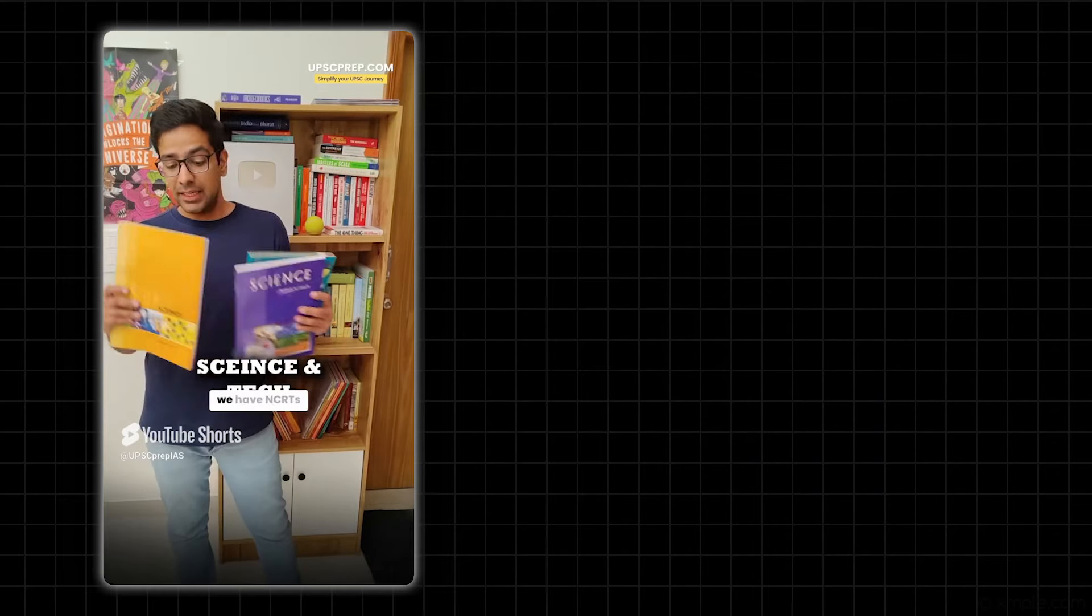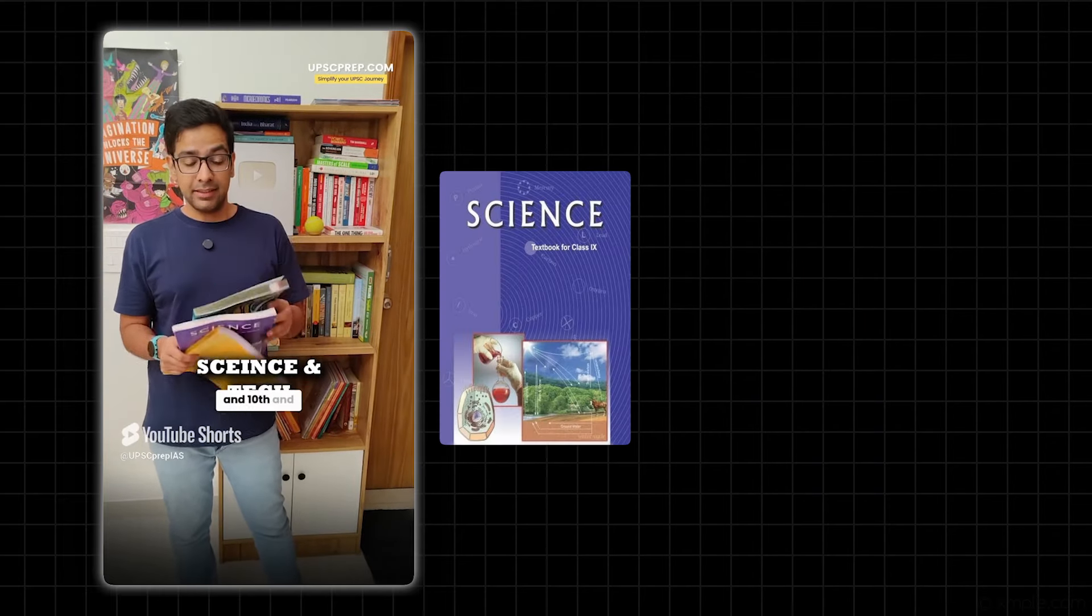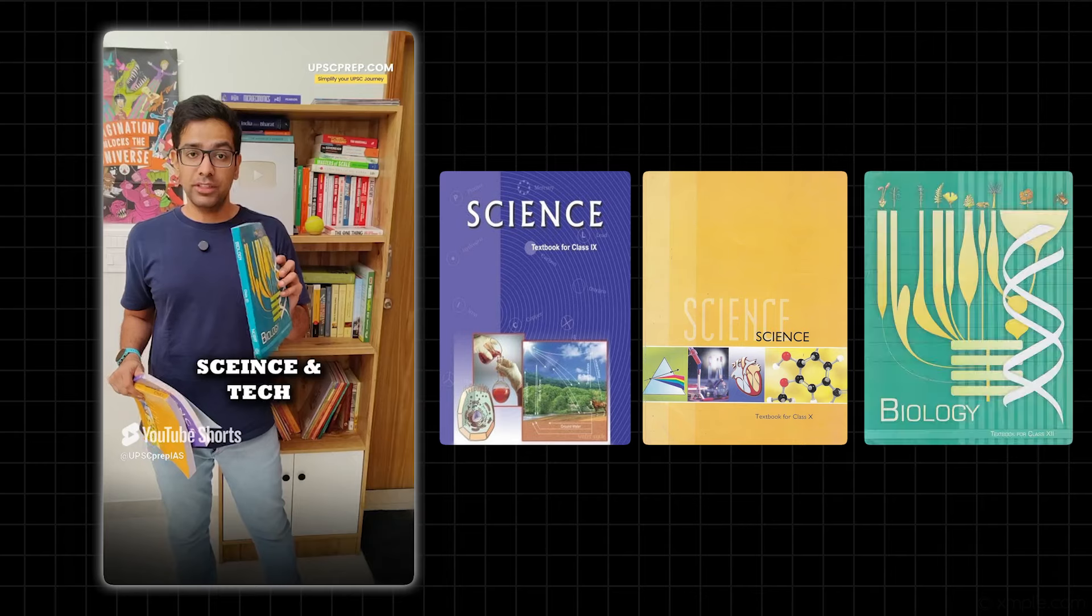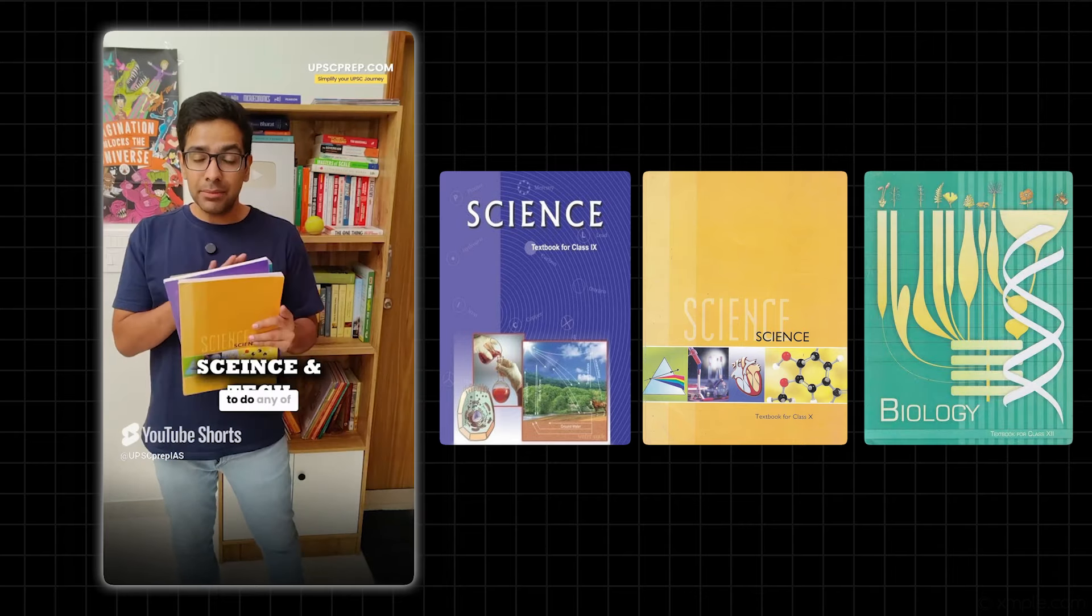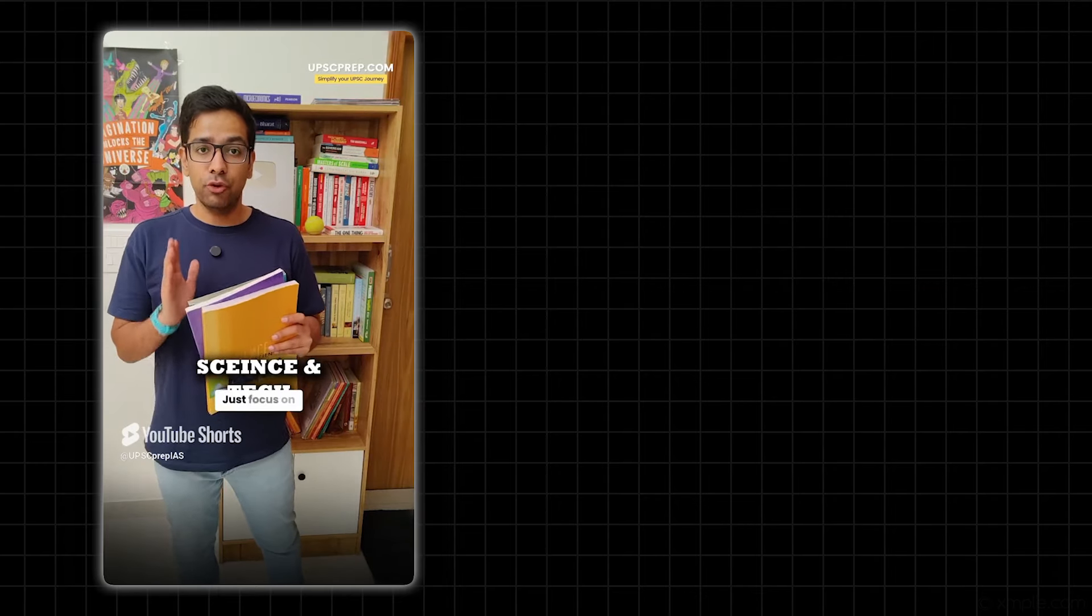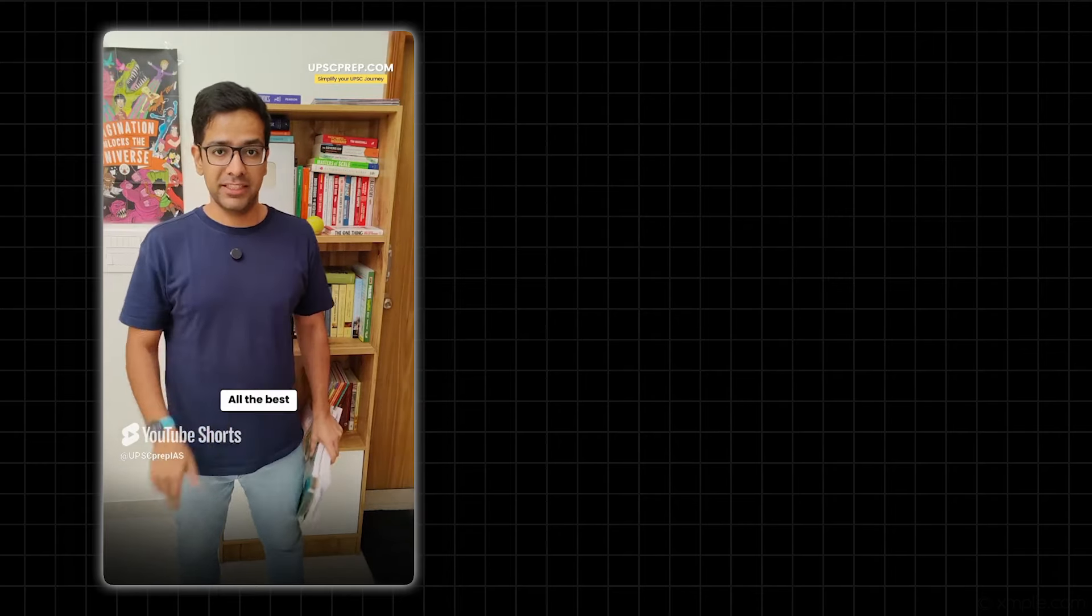For Science and Tech, we have Class 9th and 10th NCERTs and Class 12th Biology. You don't have to do formulas in all of them, just focus on the concepts. That's it. All the best.